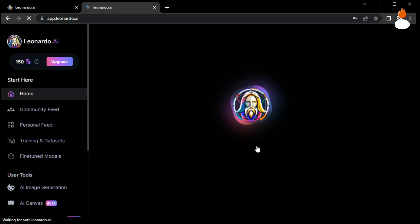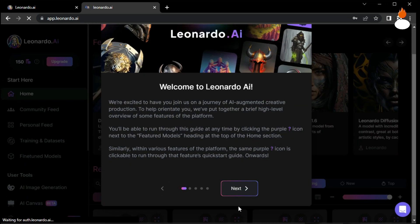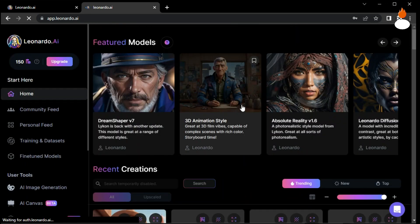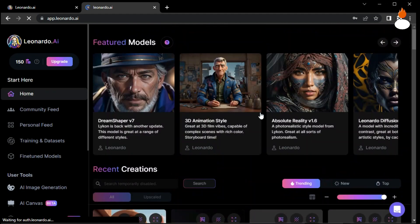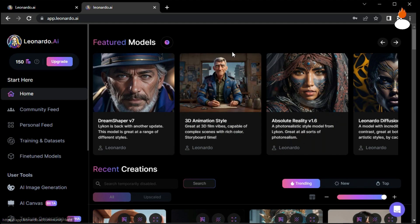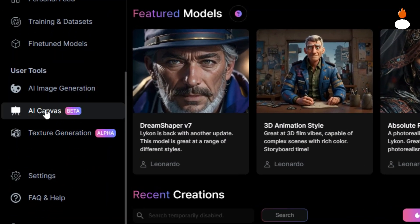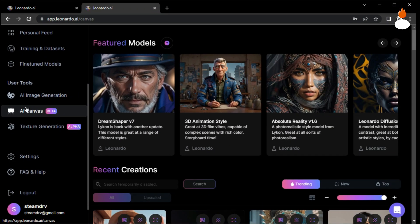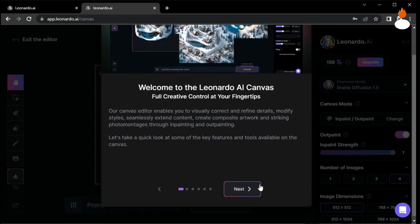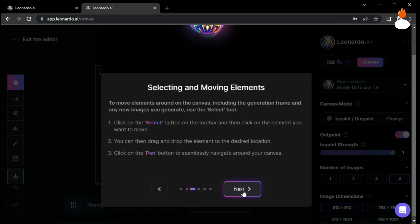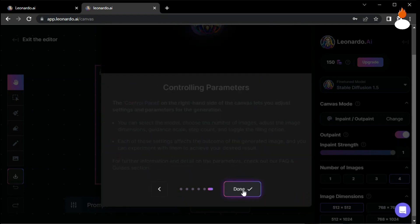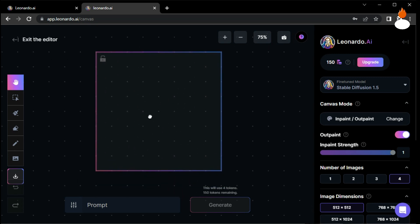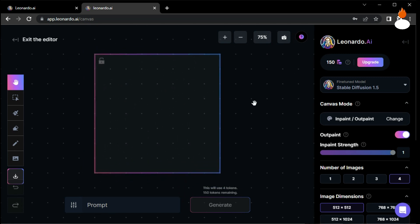Once you're logged in, we're ready to explore the amazing features of this platform. In the Leonardo AI dashboard, navigate to the AI Canvas tool. If you're new to the platform, you can skip the tutorial to save time. Here we have our canvas where we'll be working with the generative fill feature.